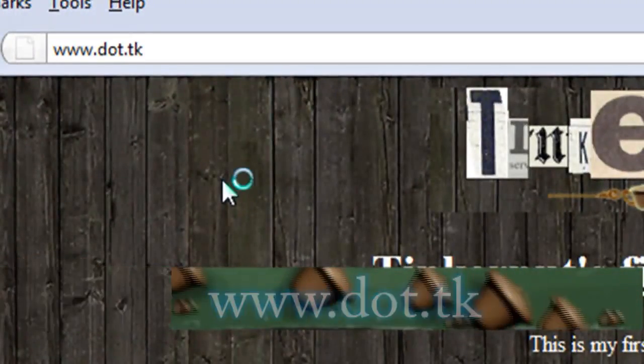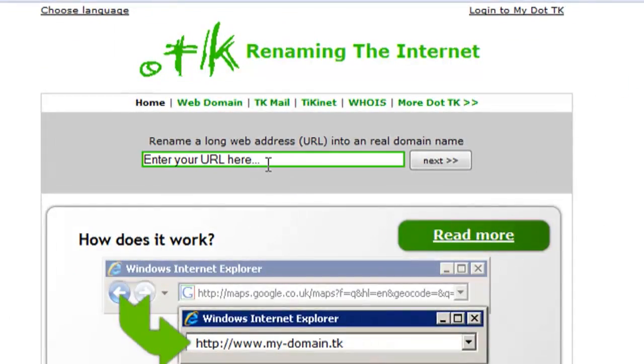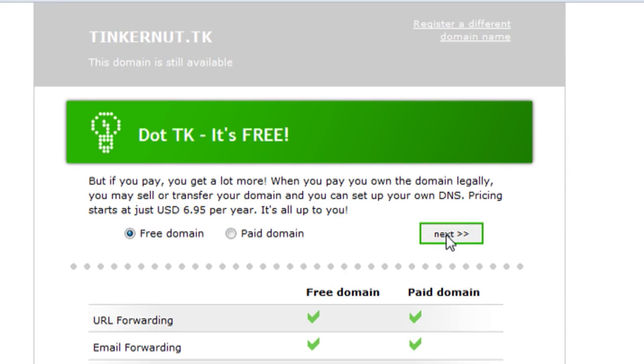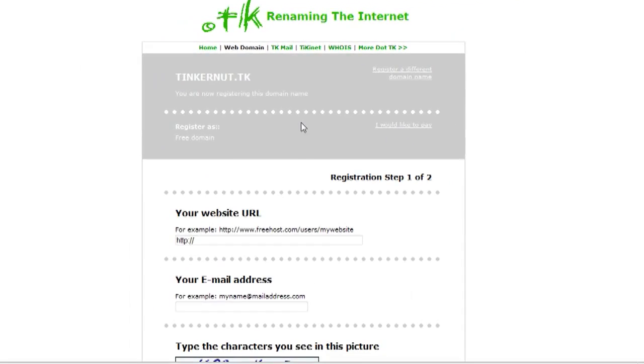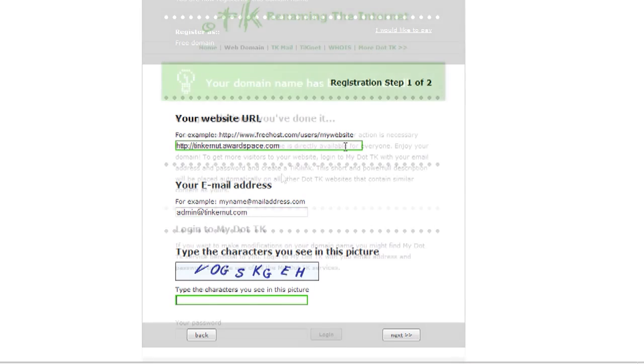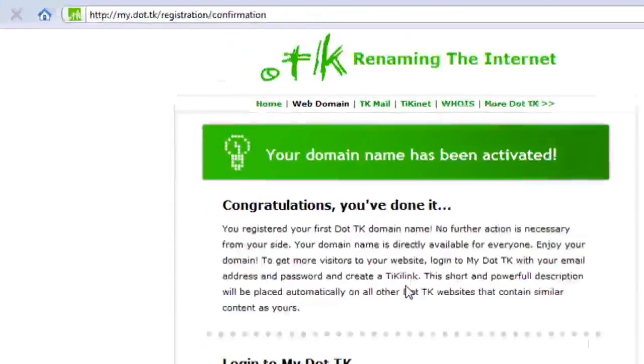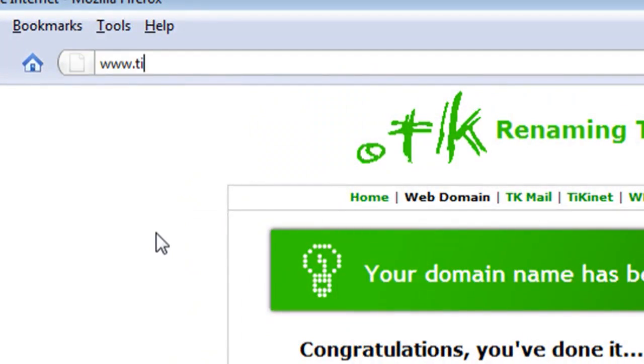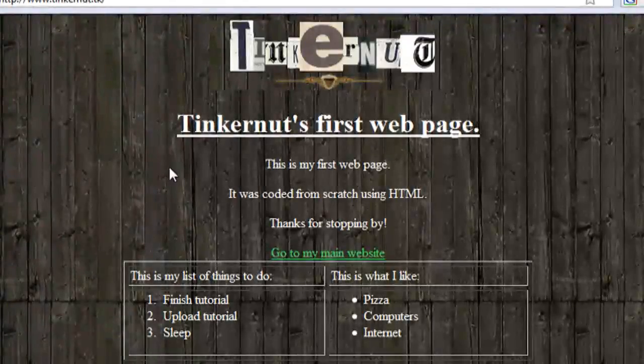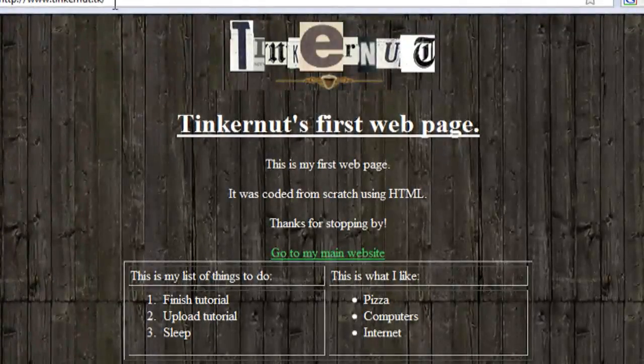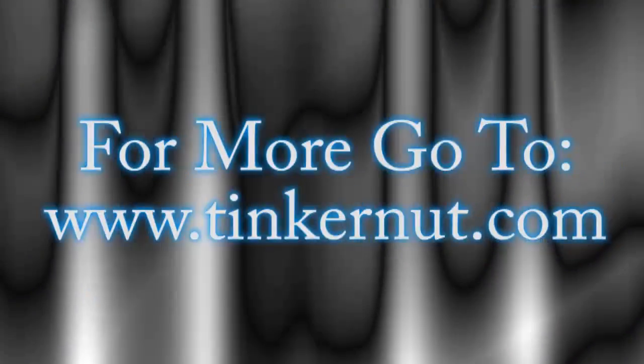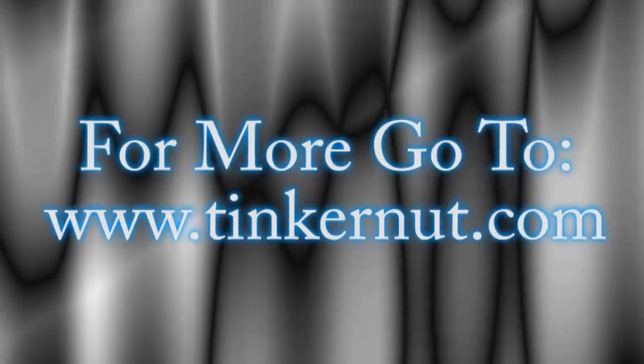If you don't like that, if that's too long and you want a top level domain, the best way to get a free version of that is to go to dot tk, which is this website, and sign up for a free URL with them. So instead of Tinkernut dot awardspace dot com, it's going to be Tinkernut dot tk. That makes it very short. That's it for this tutorial. For more, go to Tinkernut dot com.